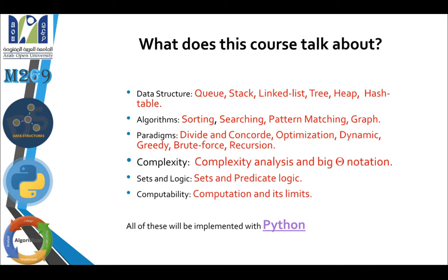After completing the data structures and algorithms parts, we will move to analysis and complexity. Here we will talk about Big-O notation, Theta notation, and Omega notation to analyze algorithms and find out which one is the best. We will also talk about sets and predicate logic, computability and its limits. The platform we are going to use is Python — Python programming language for all these data structures.